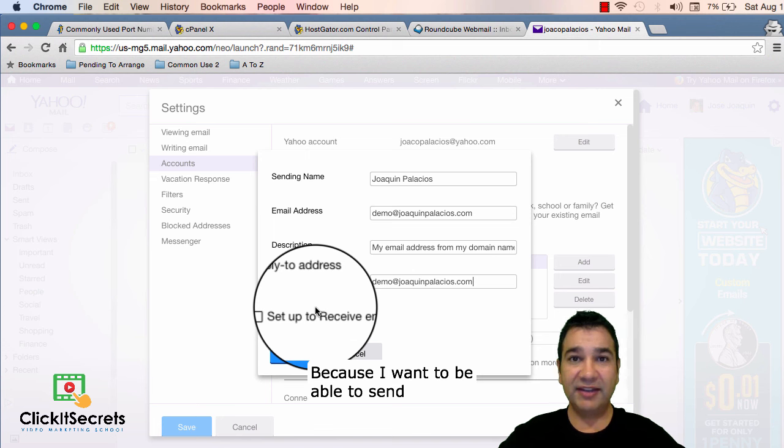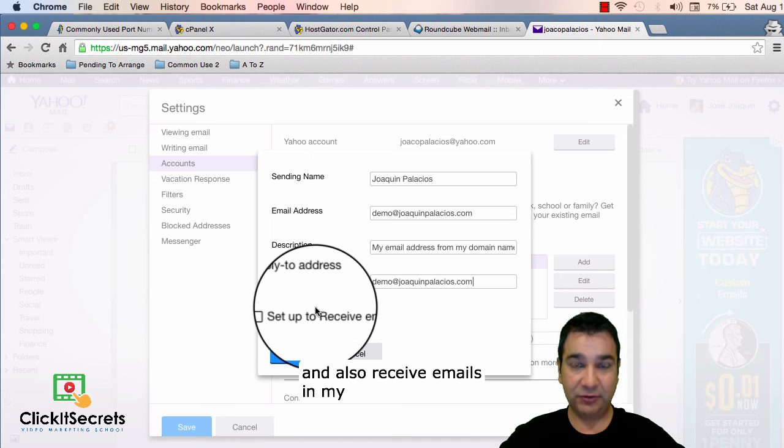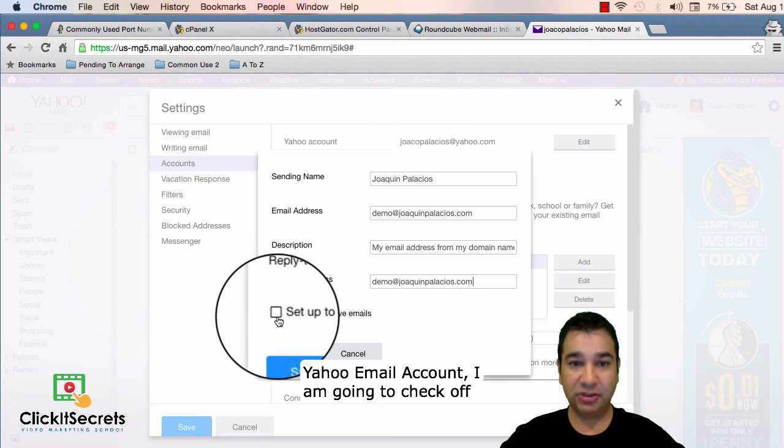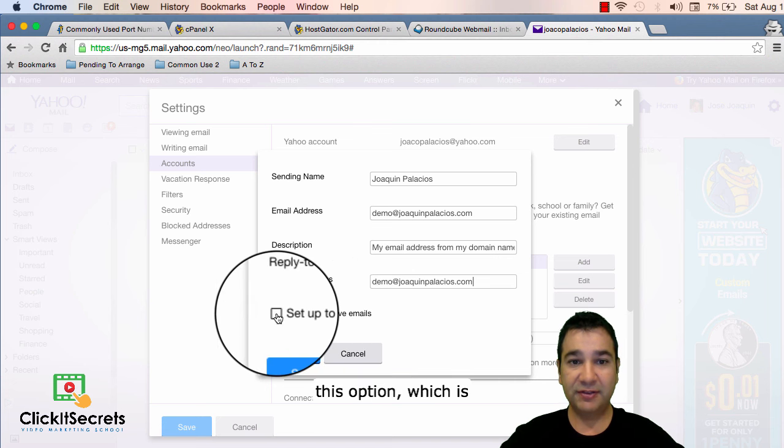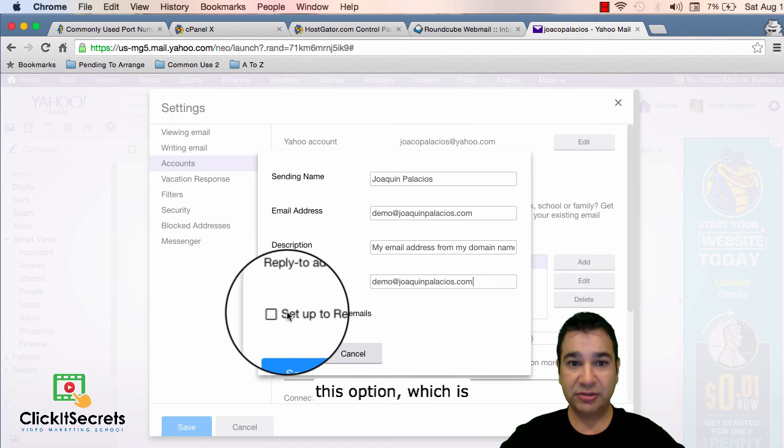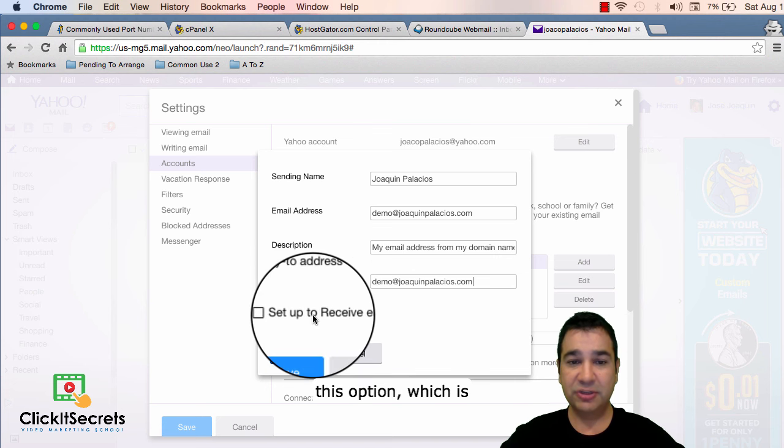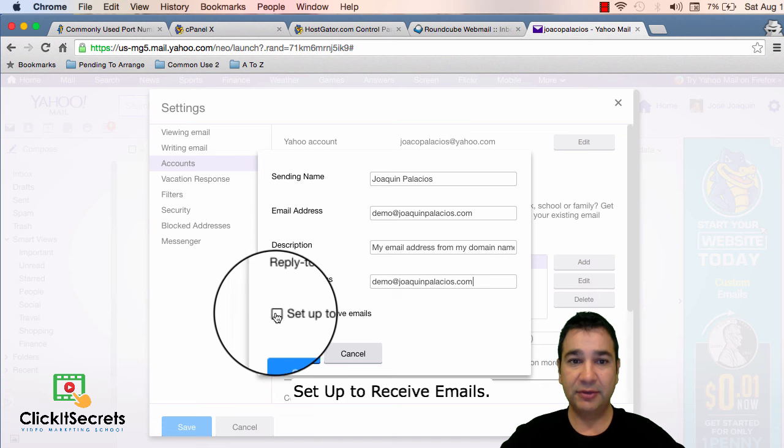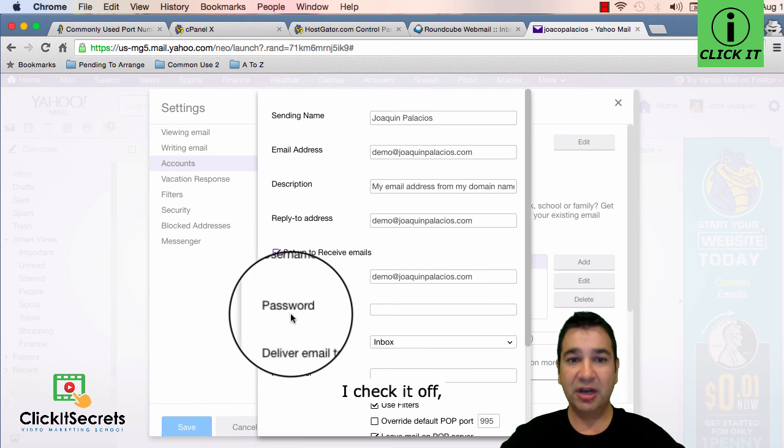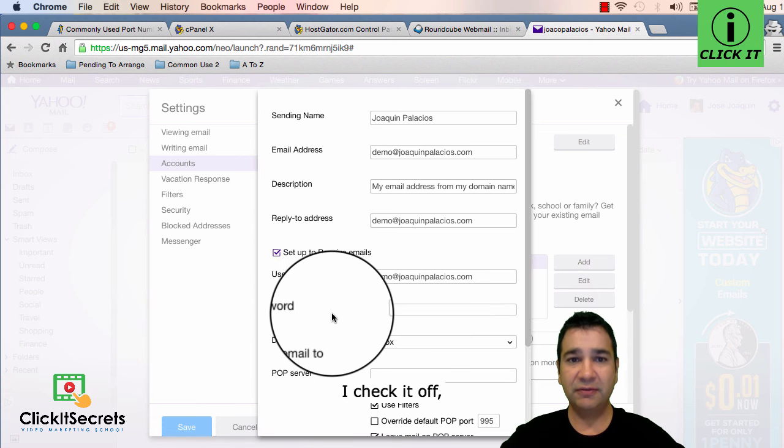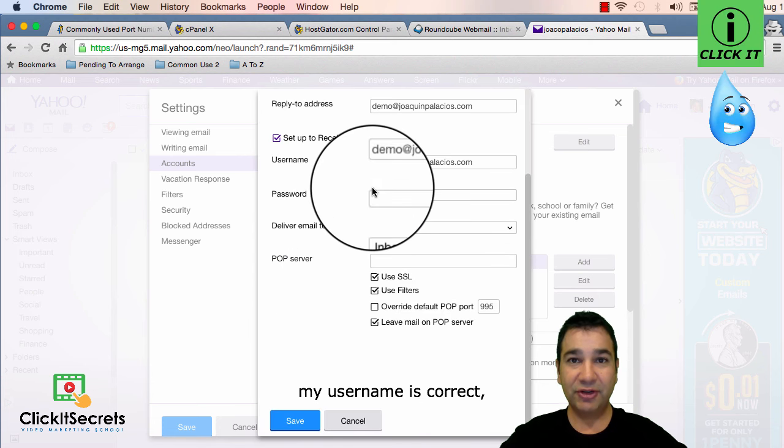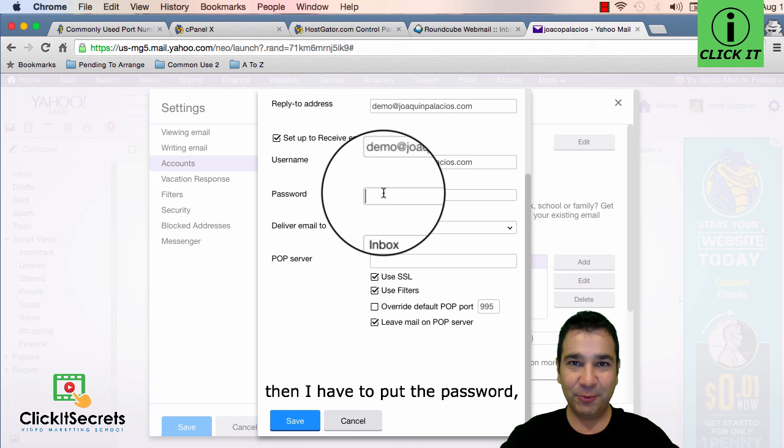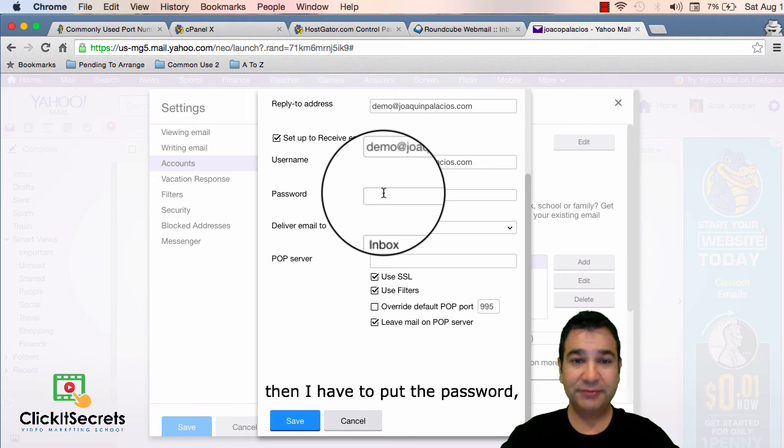Because I want to be able to send and also receive emails in my yahoo email account, I'm going to check off this option which is set up to receive emails. I check it off. Then my username is correct. Then I have to put the password.